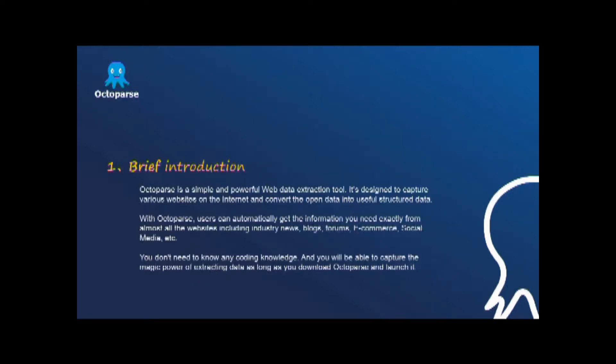Octopus is a powerful and user-friendly web scraper. Hundreds of thousands of users choose Octopus. It is designed to capture various websites on the web, and convert the open data from websites into useful structured data.